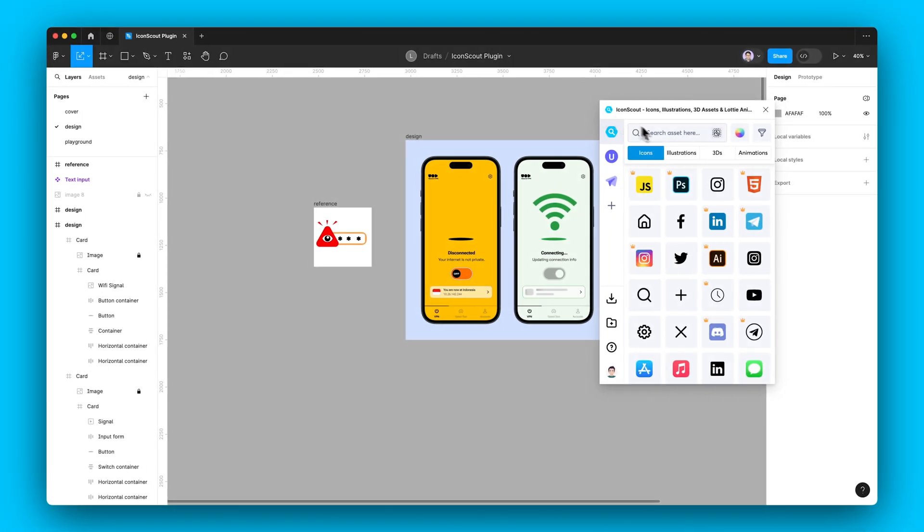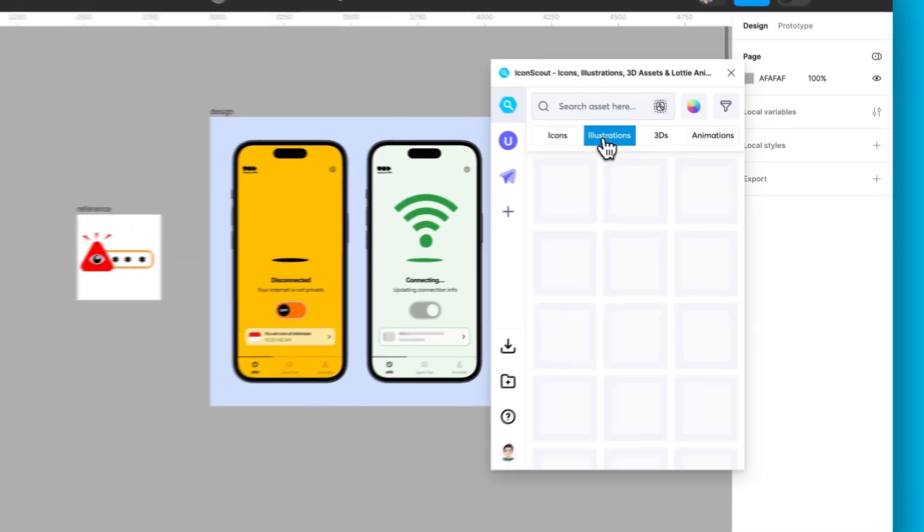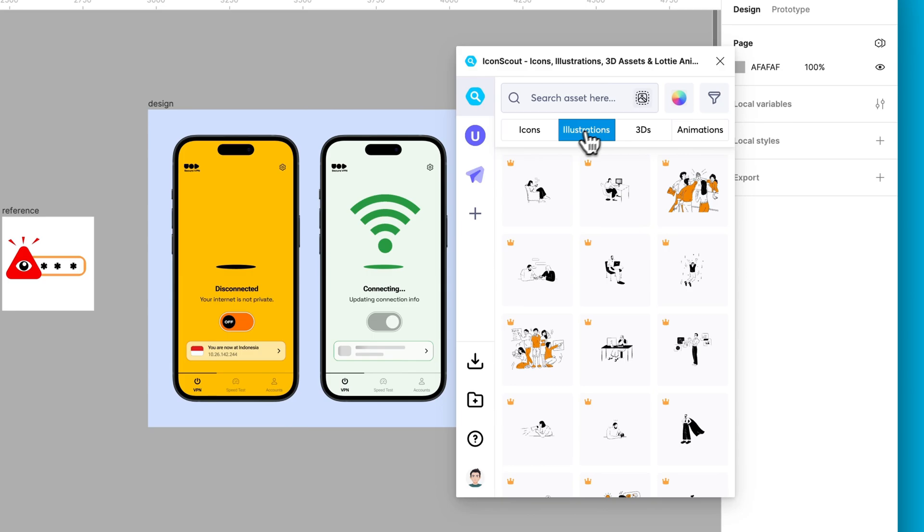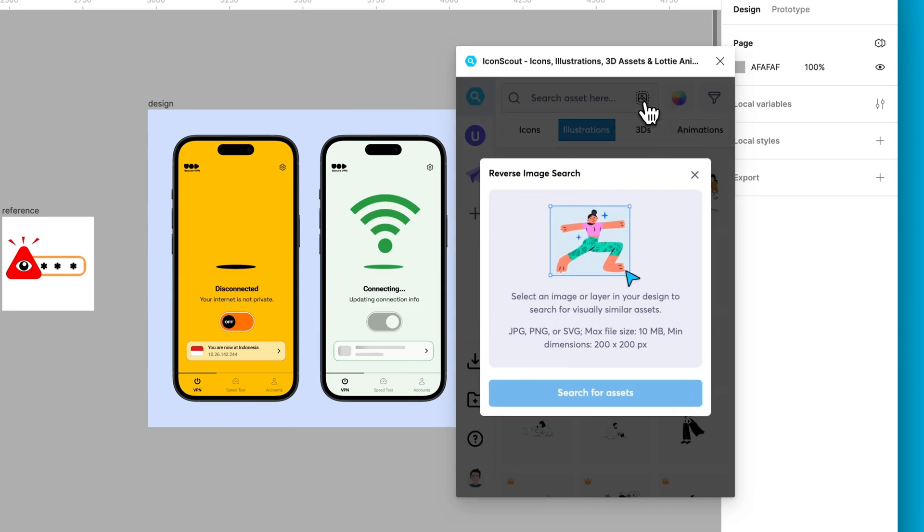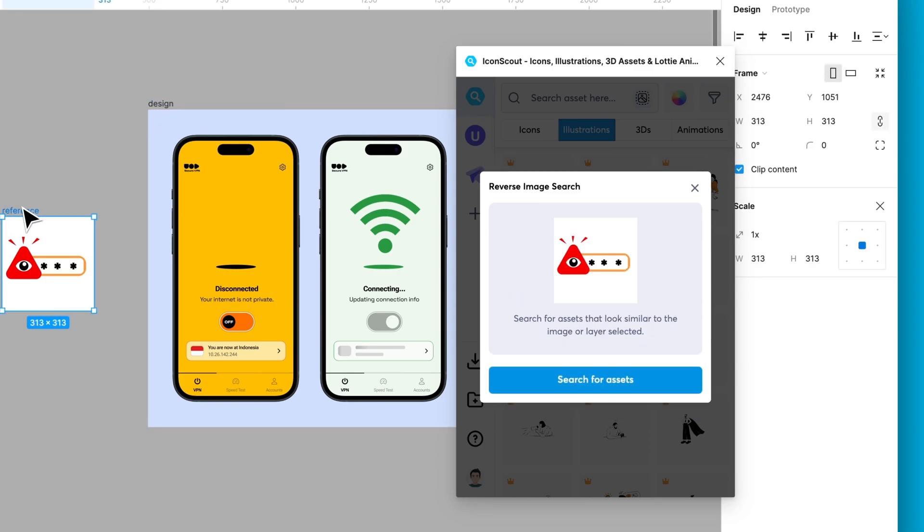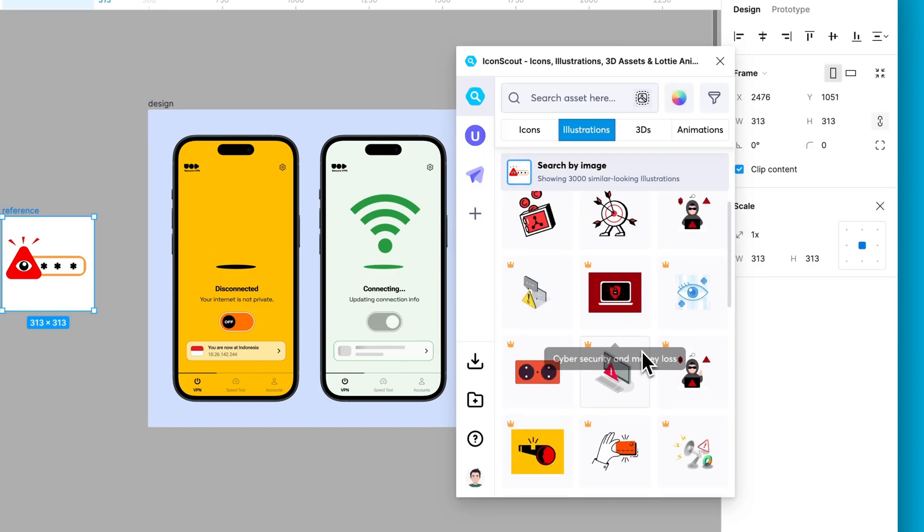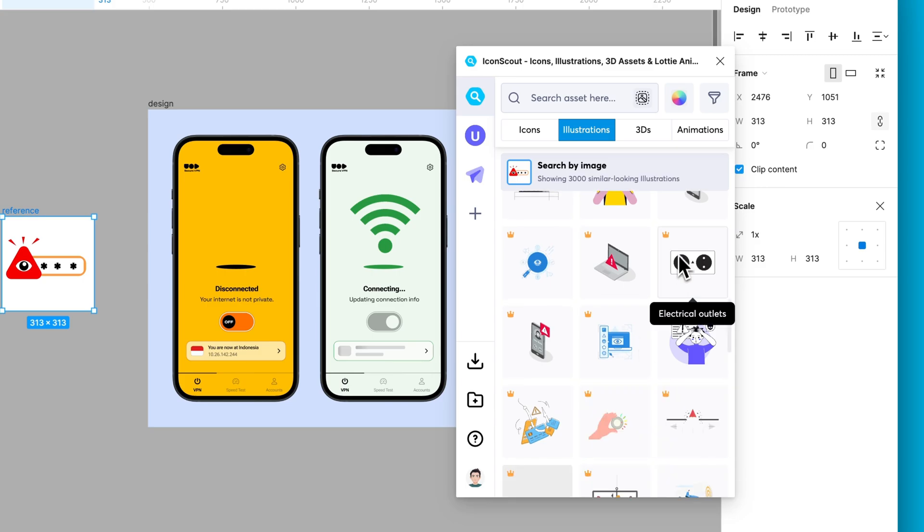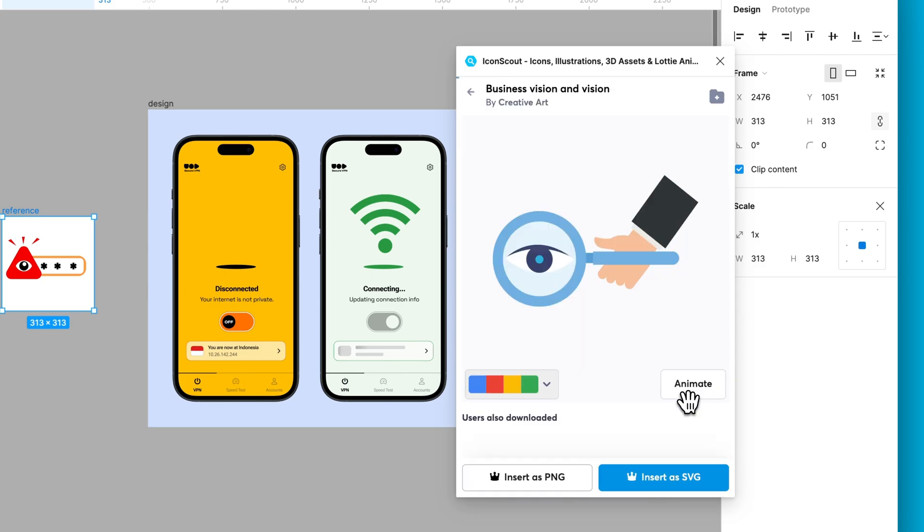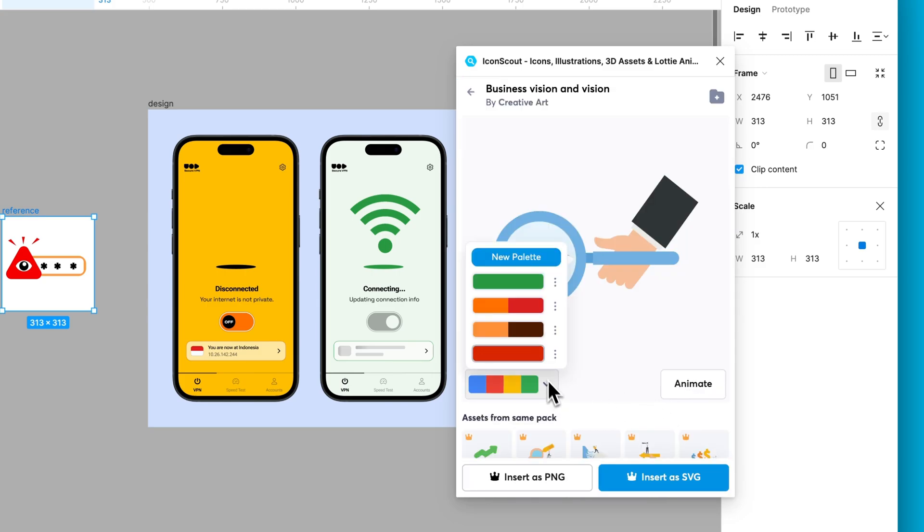It is now time to add in some illustrations. Hop over to the illustrations tab. This time, let's match it to an image or a sketch. Just click on the image icon and pick an image for inspiration. Now choose the one you like and insert it. It's that simple.